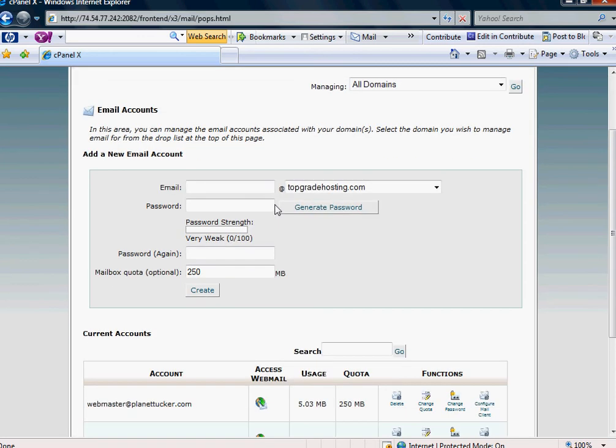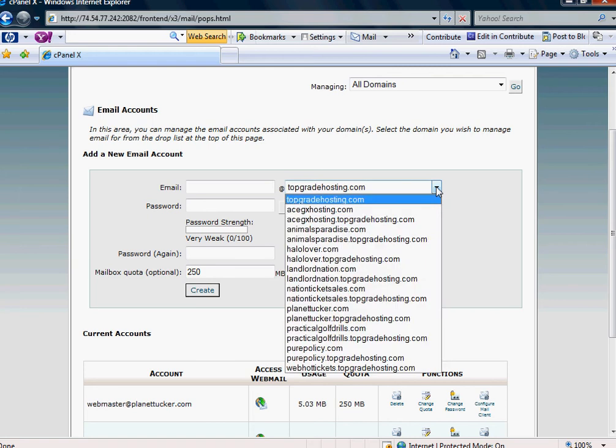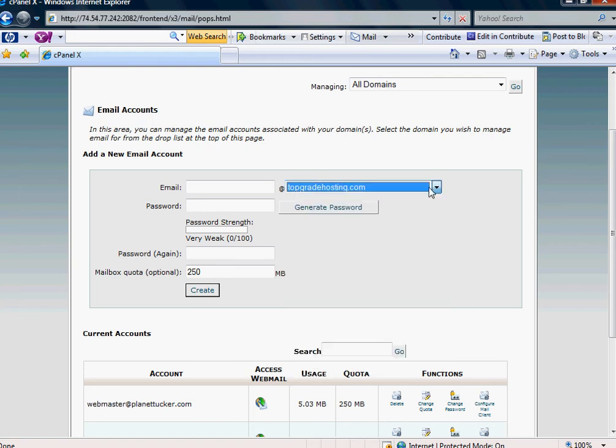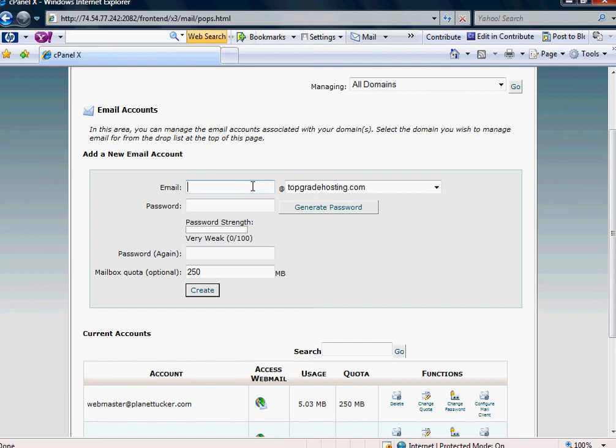When you click that, you'll notice that it will give you a drop-down box of all the available domain names you have. And again, this is Top Grade Hosting, so if I wanted to type in - I'm not going to actually save these changes - but I'm just going to say New Email Account. So new email account at topgradehosting.com. That would be the email address, and then the password.